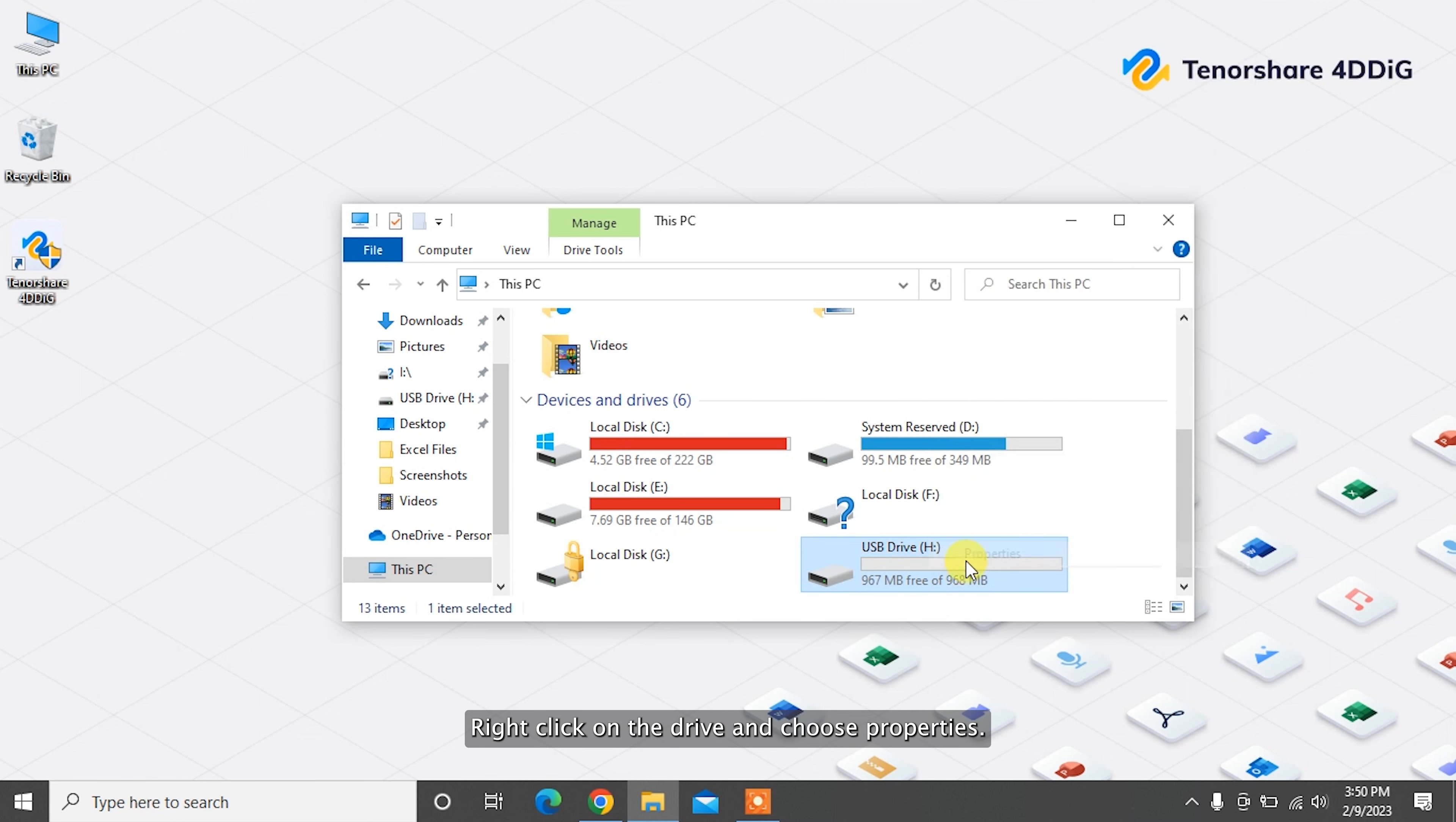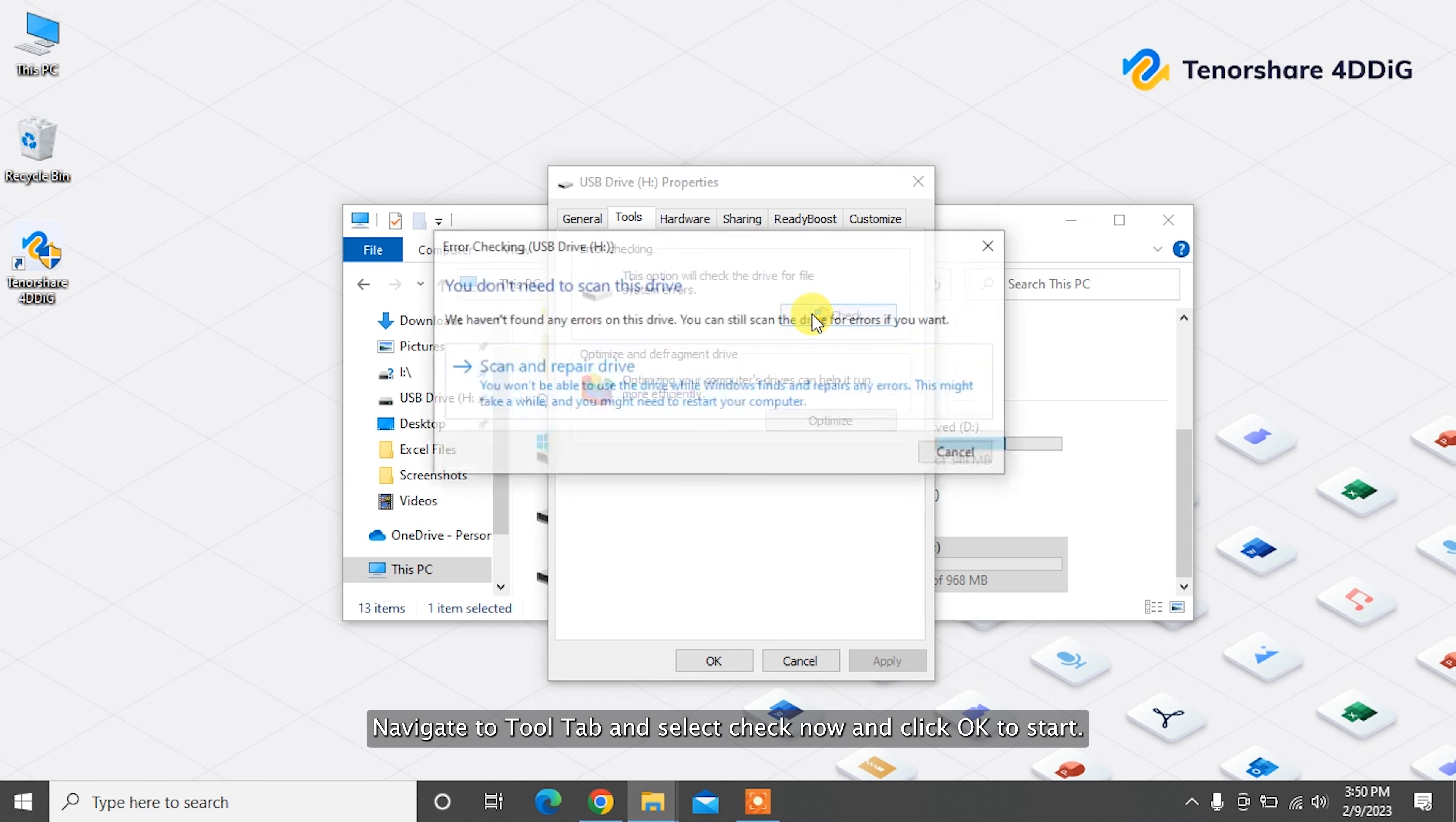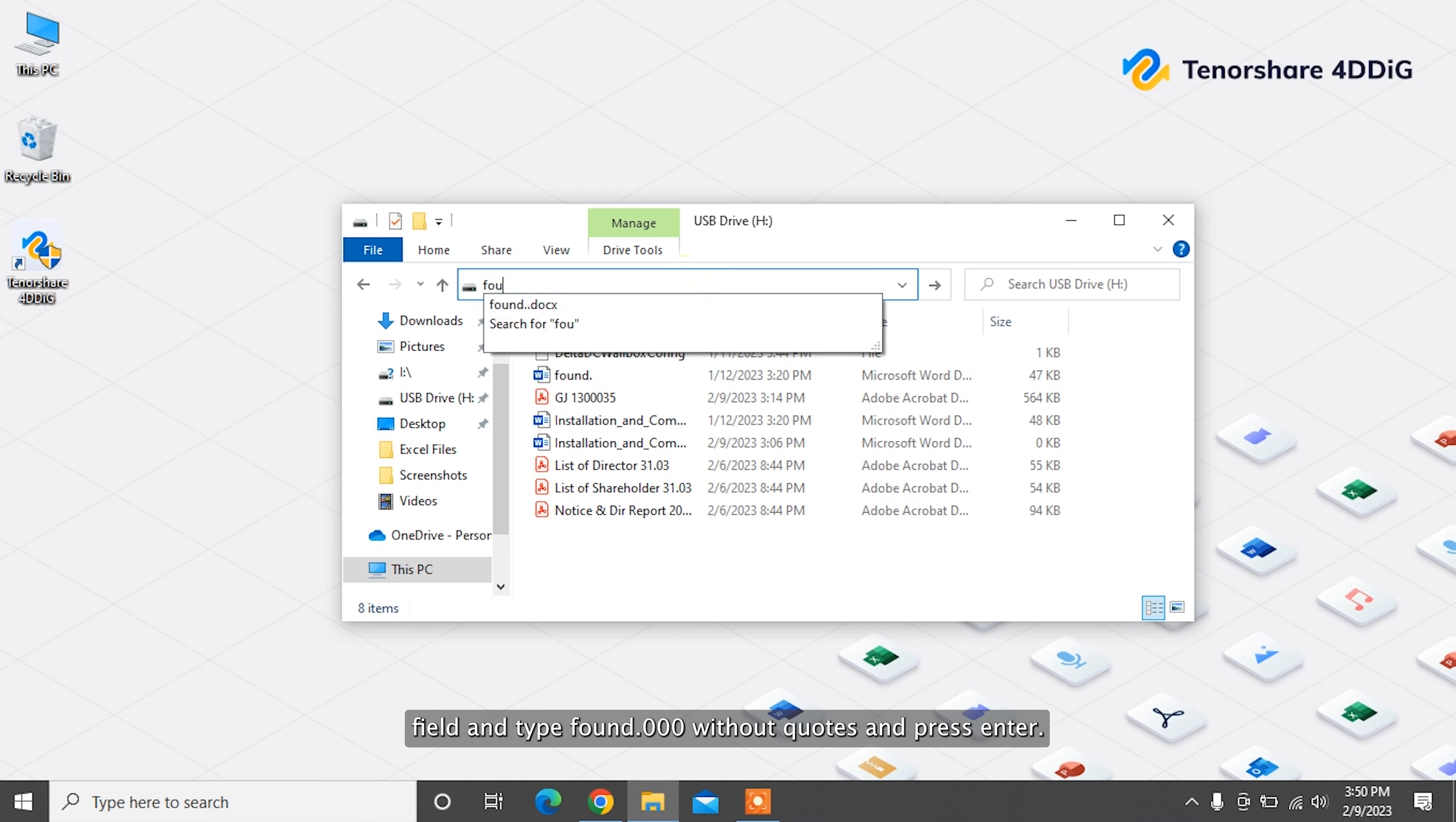Right-click on the drive and choose Properties. Navigate to Tool tab and select Check Now and click OK to start. Once this process is completed, then open the drive partition, click on the Address field, and type found.000 without quotes and press Enter.